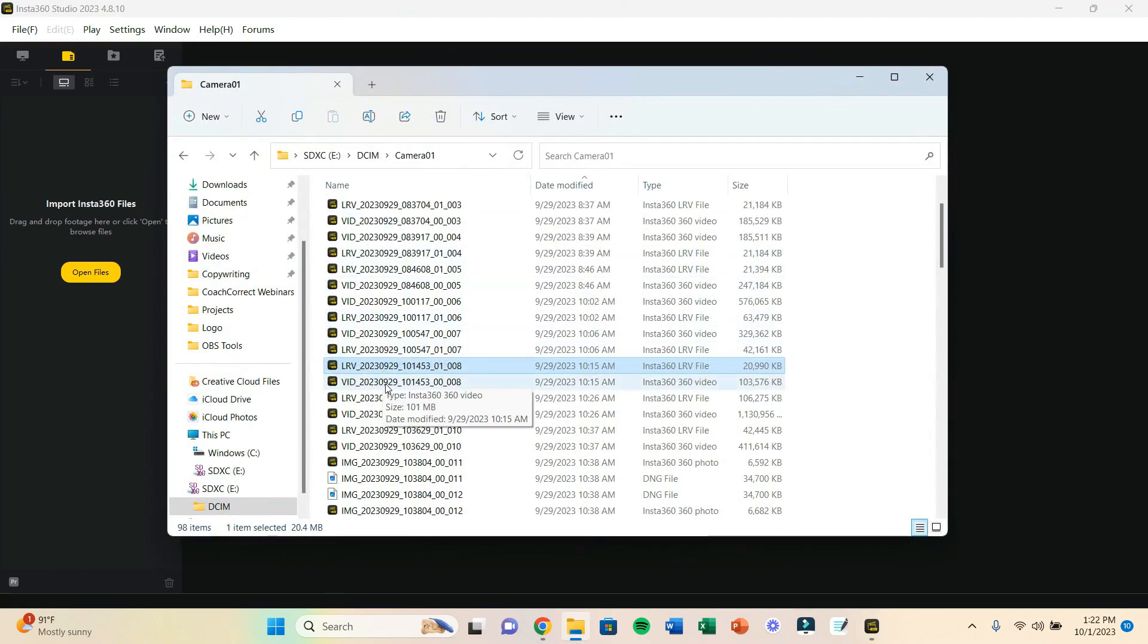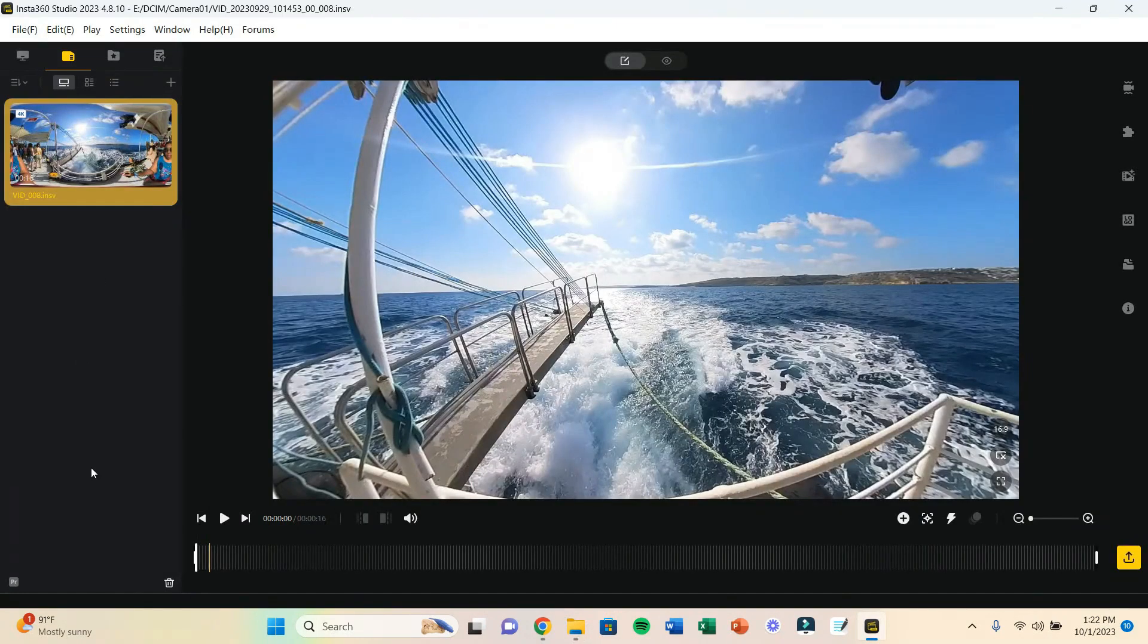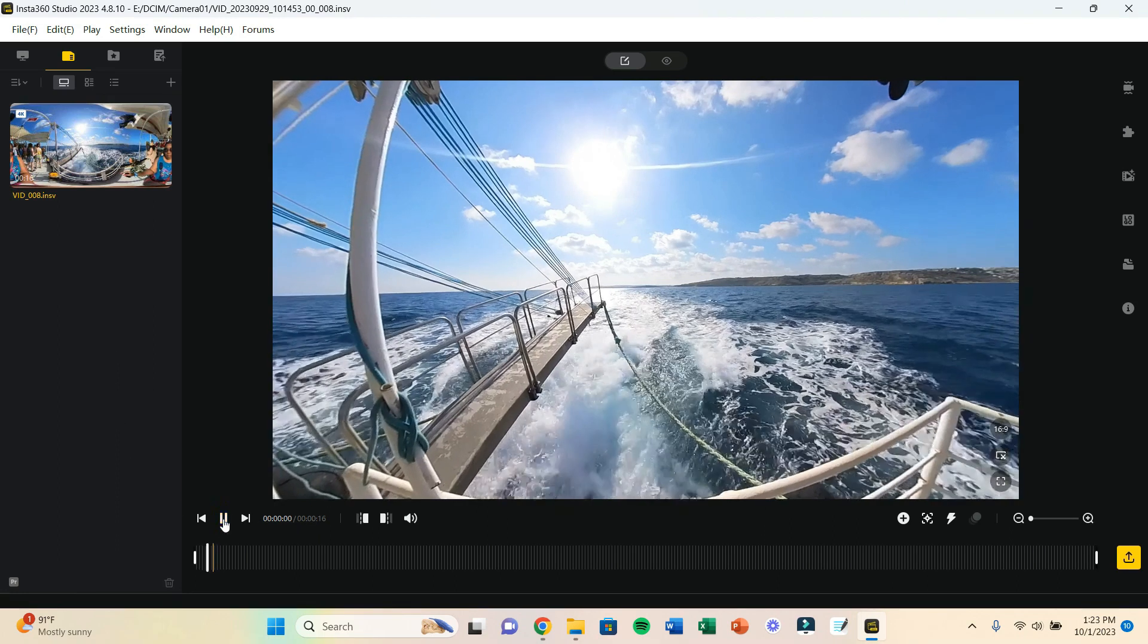making sure to click on both of these files, I'm going to add the video by just dragging it and dropping it over into the side panel in Insta360 Studio. And this time you can see when I play the video, there's actually sound to it.